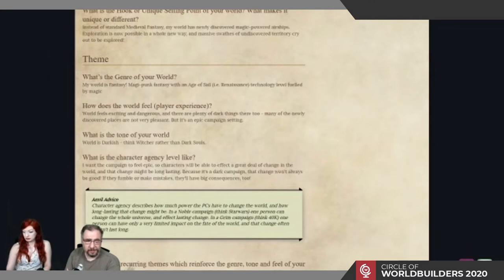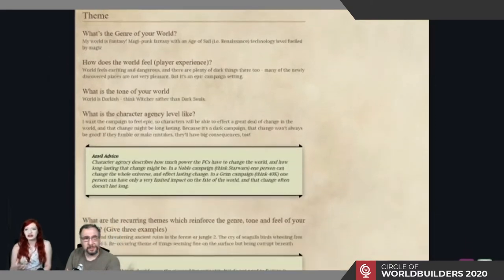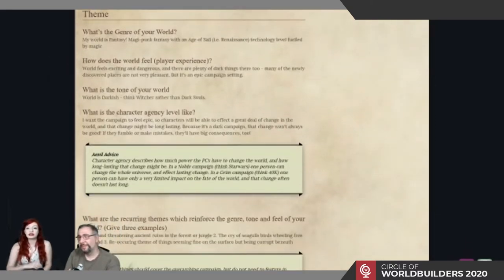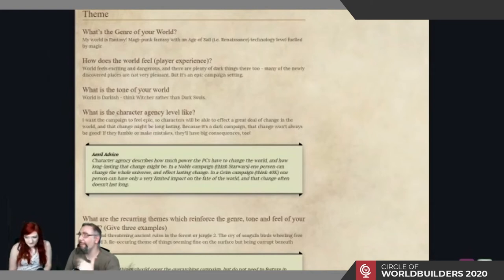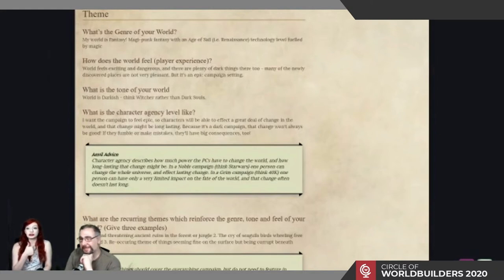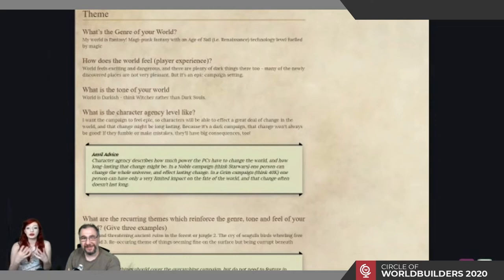Next we talk about theme, which sounds complicated but is actually very easy — using comparisons is very useful here. And how does your world feel according to the player experience? Skyrim doesn't feel like Witcher, which doesn't feel like Dark Souls. They have different tone, different player agency, they feel different and you do different things. What is the genre of your world? Is it fantasy or sci-fi? Will you have steampunk elements or go straight medieval fantasy?